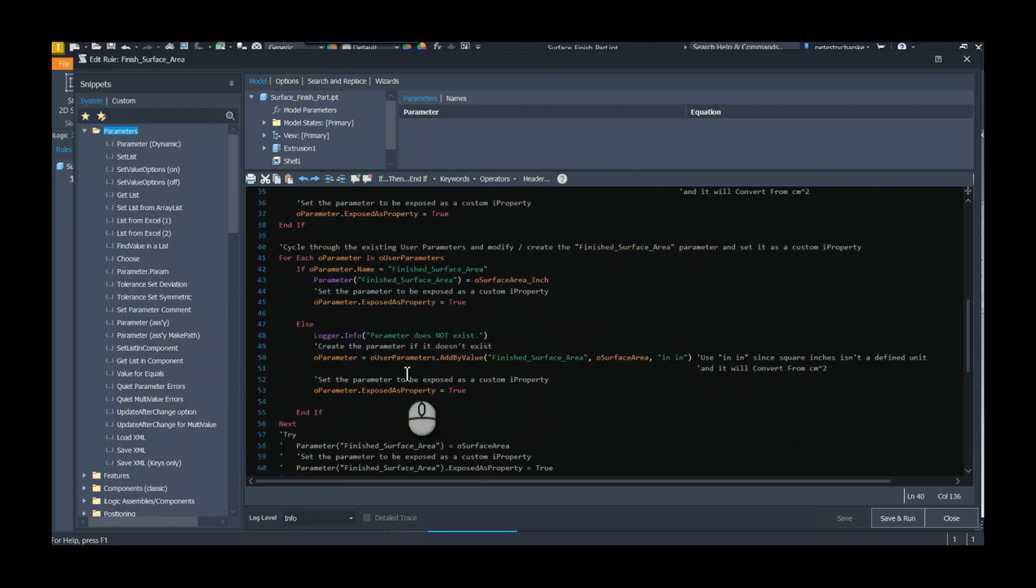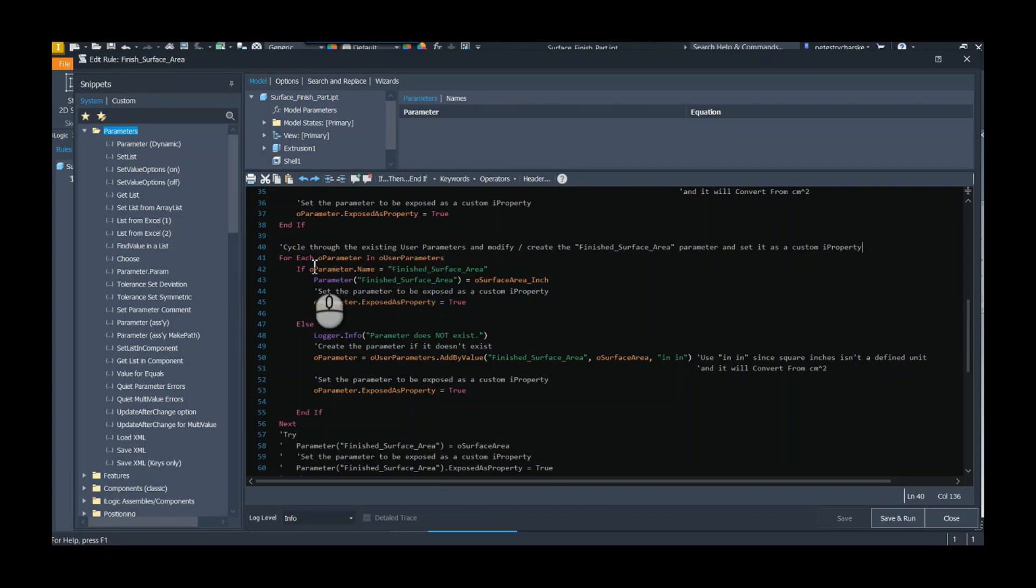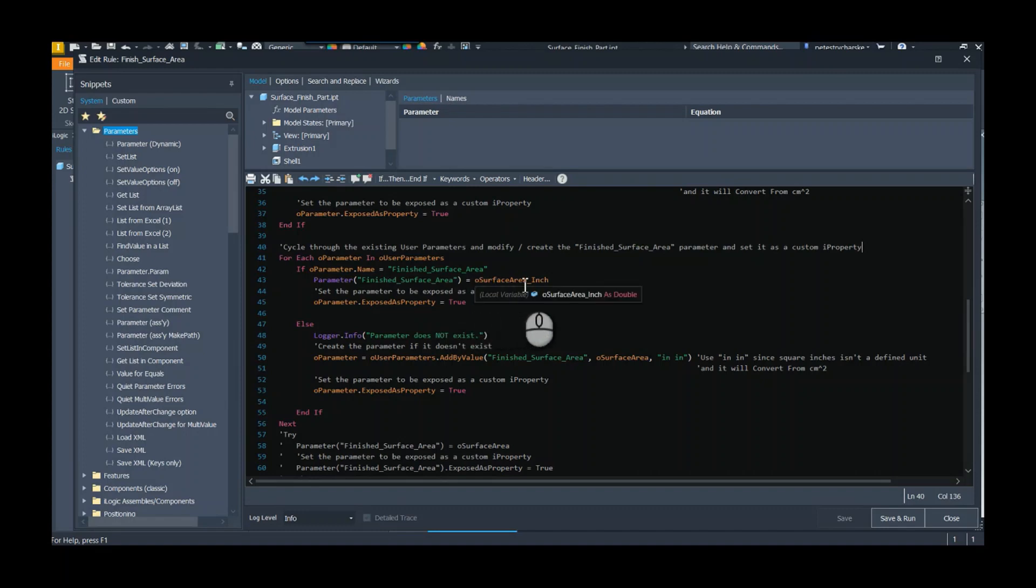But what if we already have some? No big deal. I'm going to cycle through all the user parameters, and if I find one named the surface area, well, that's where I'm going to just say it's equal to the surface area inch value because I've probably already created the area and set it to square inches.